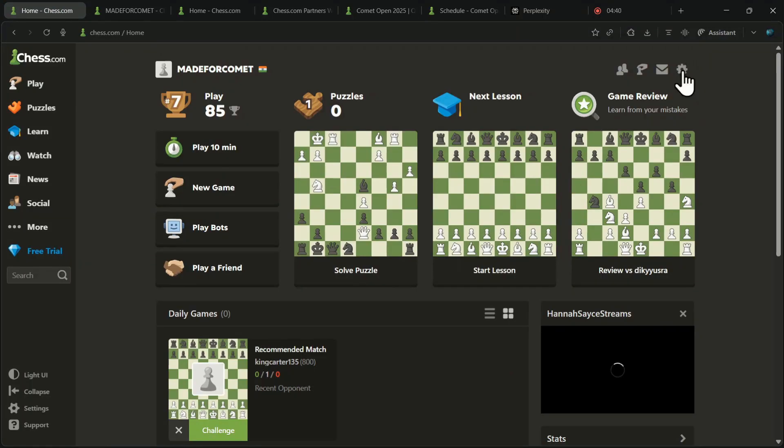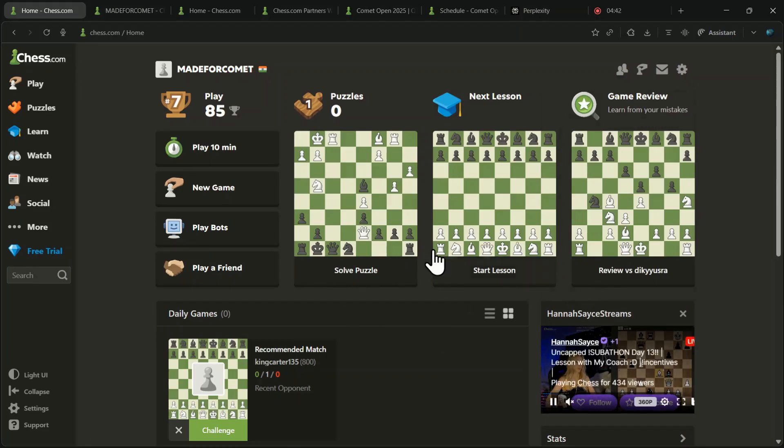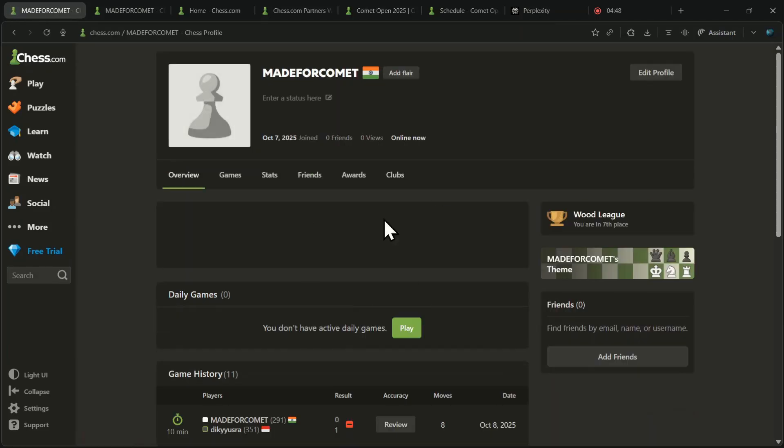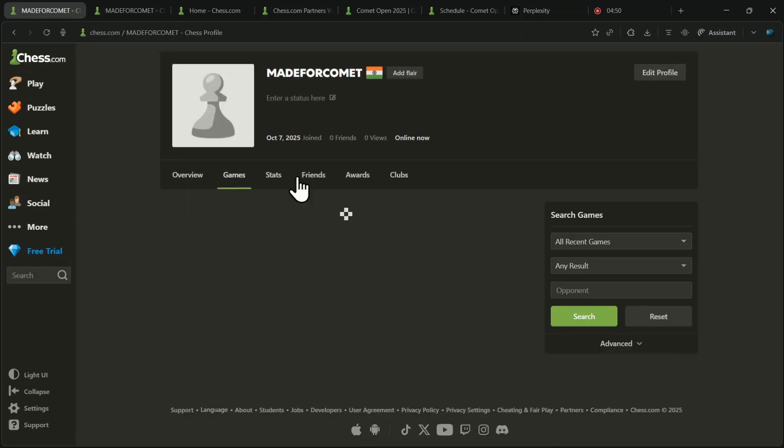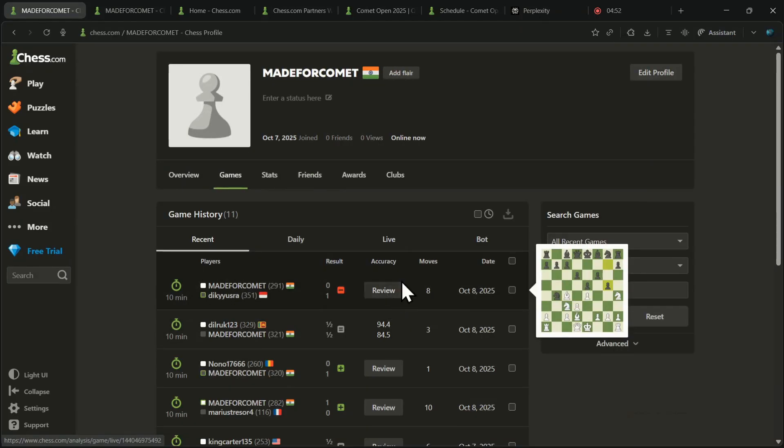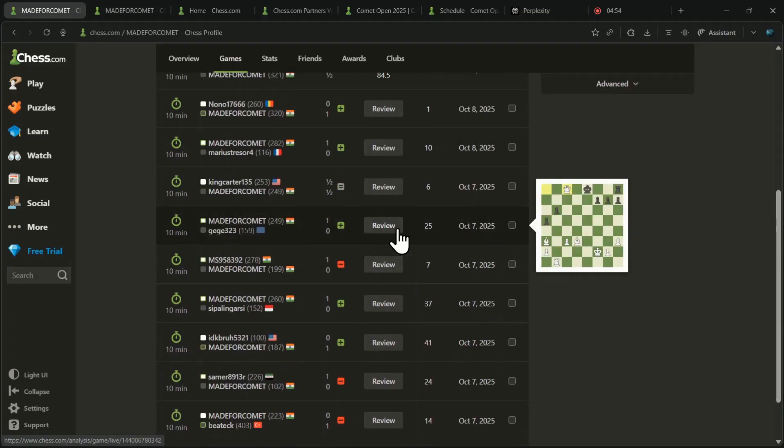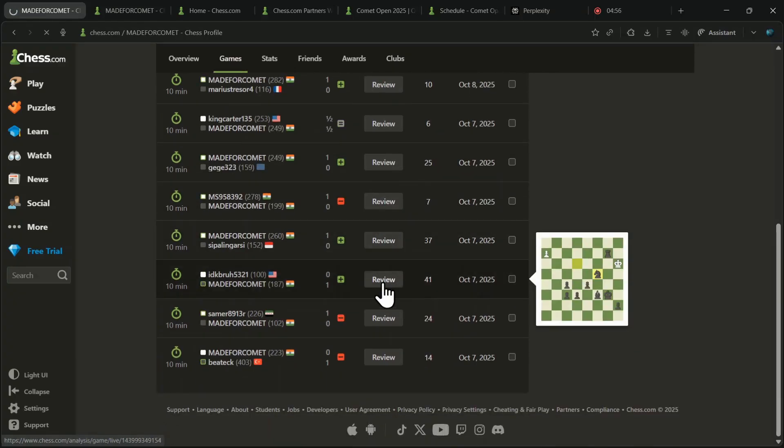Then, log in to your personal Chess.com account. Now, if you go to your profile, you will see that you have unlimited game review for free on Chess.com.